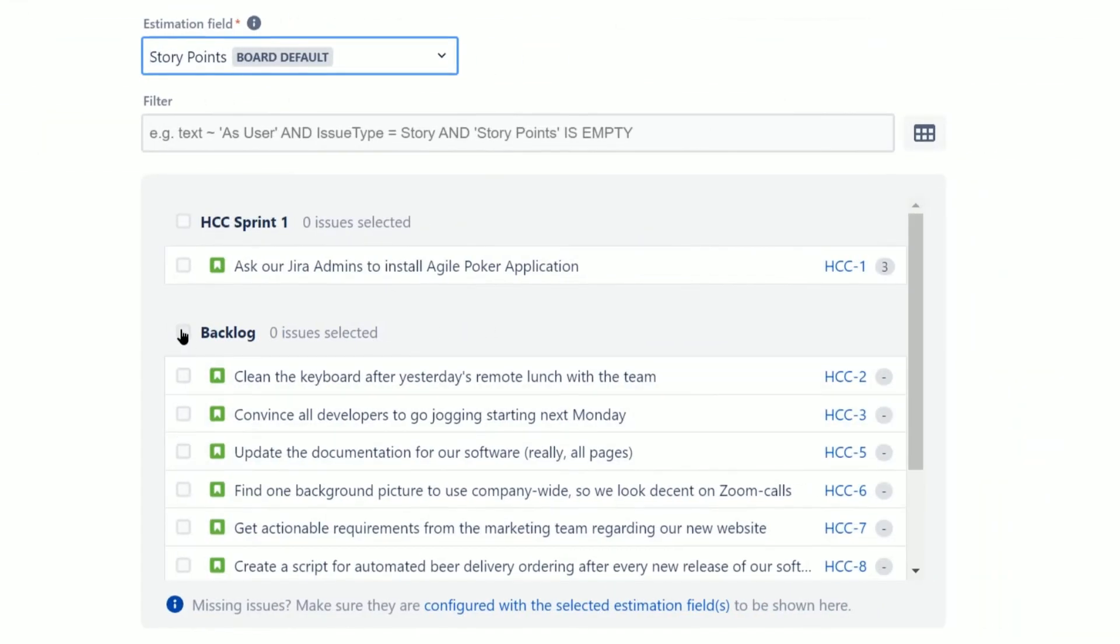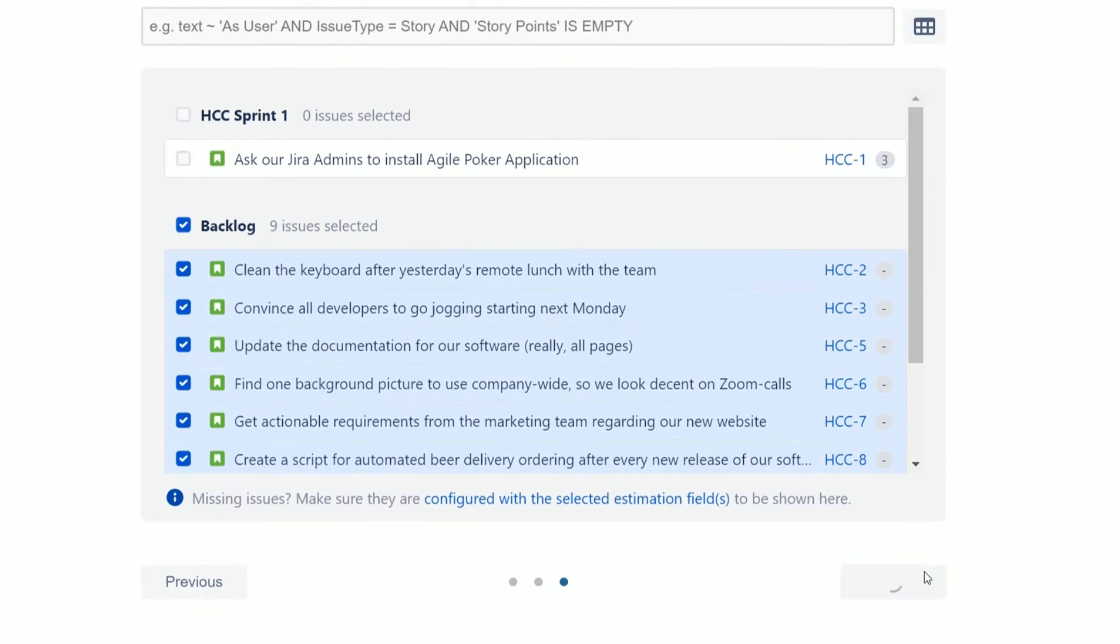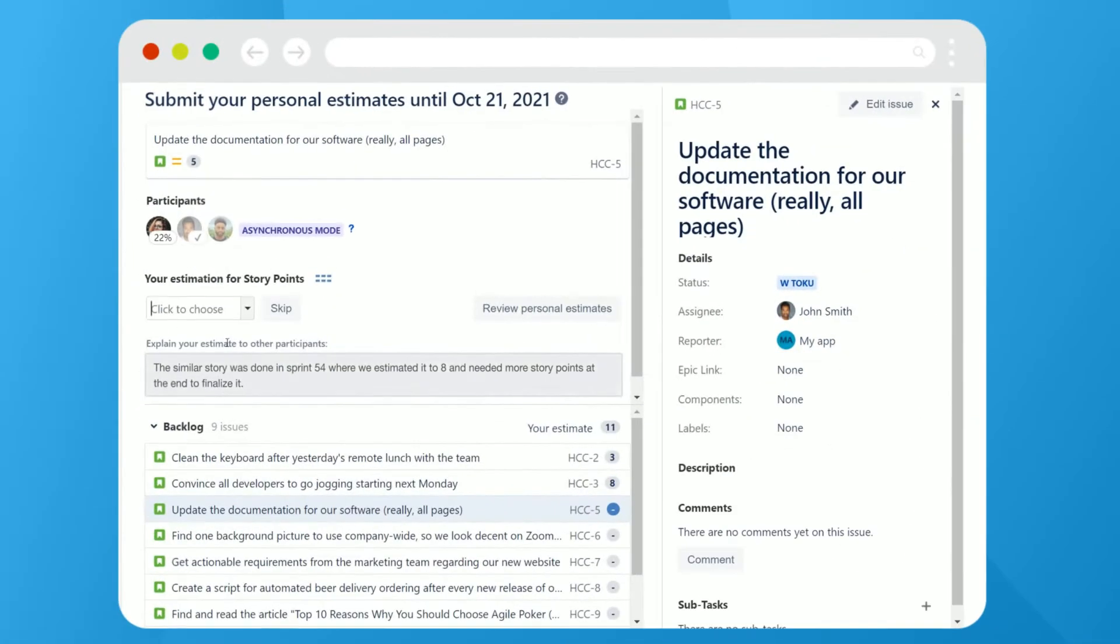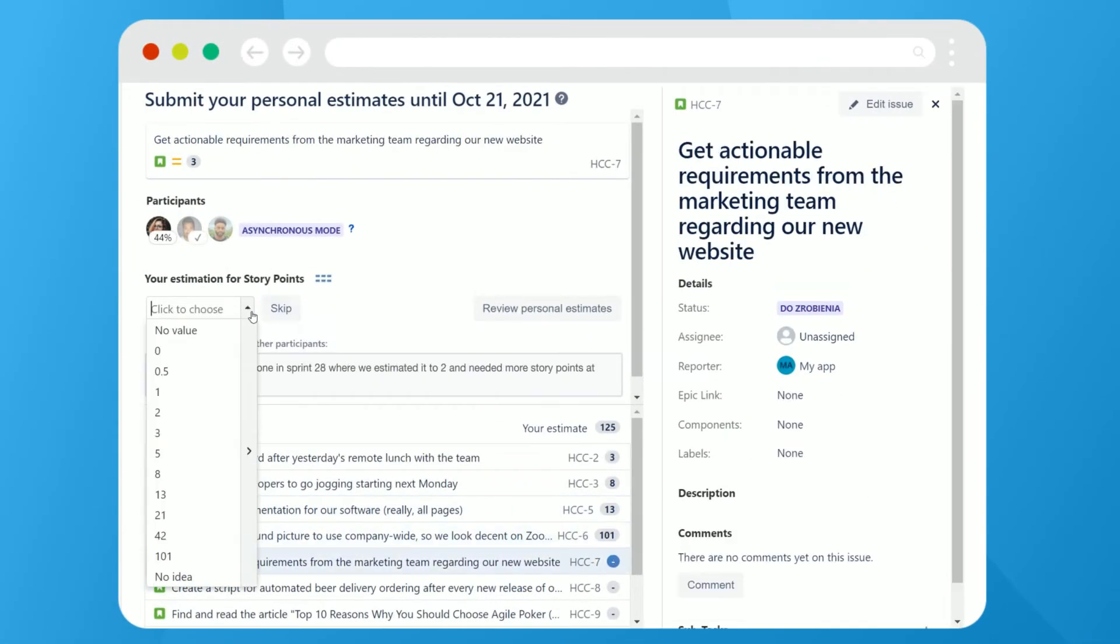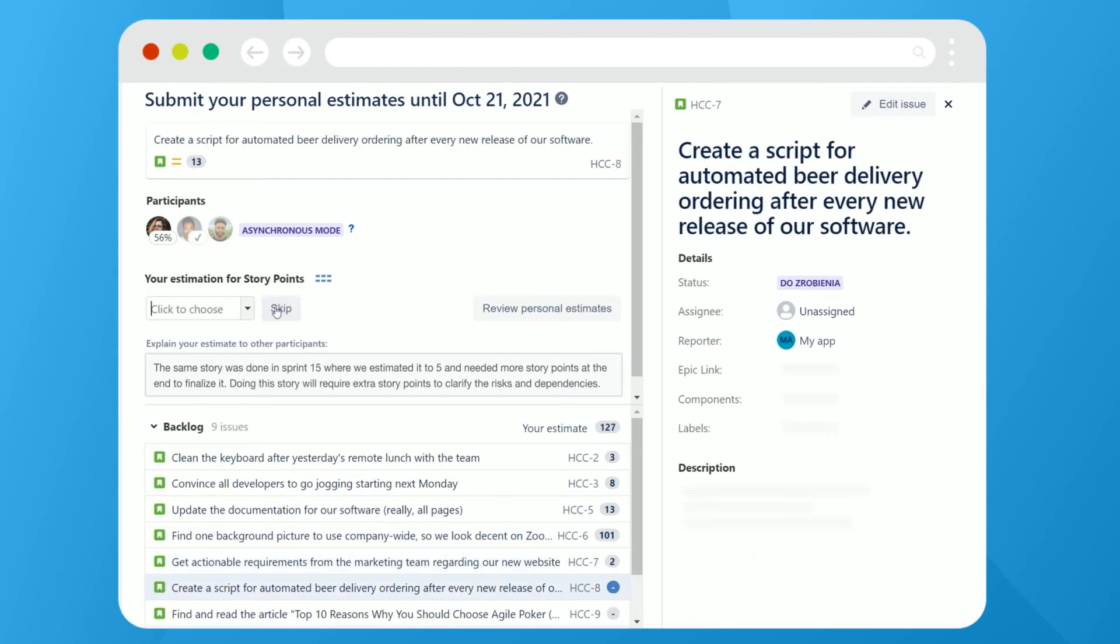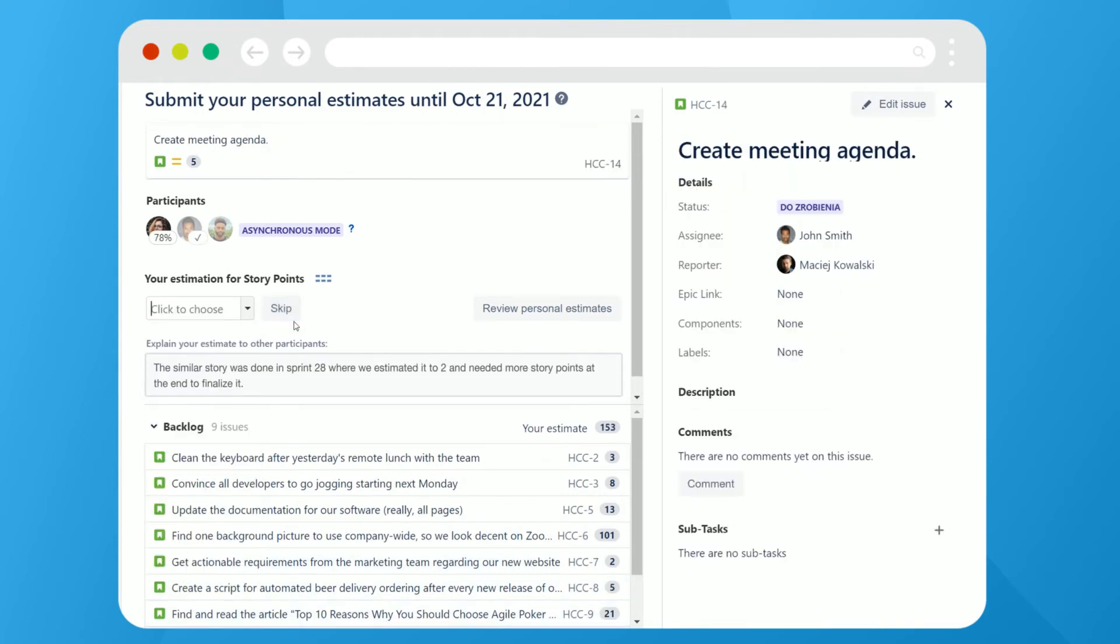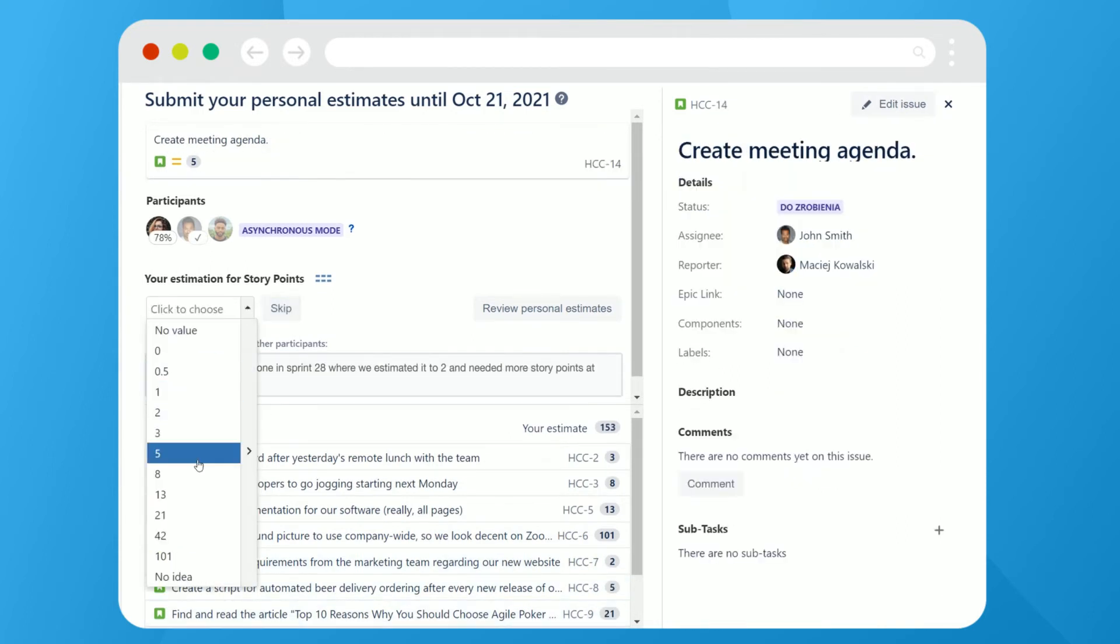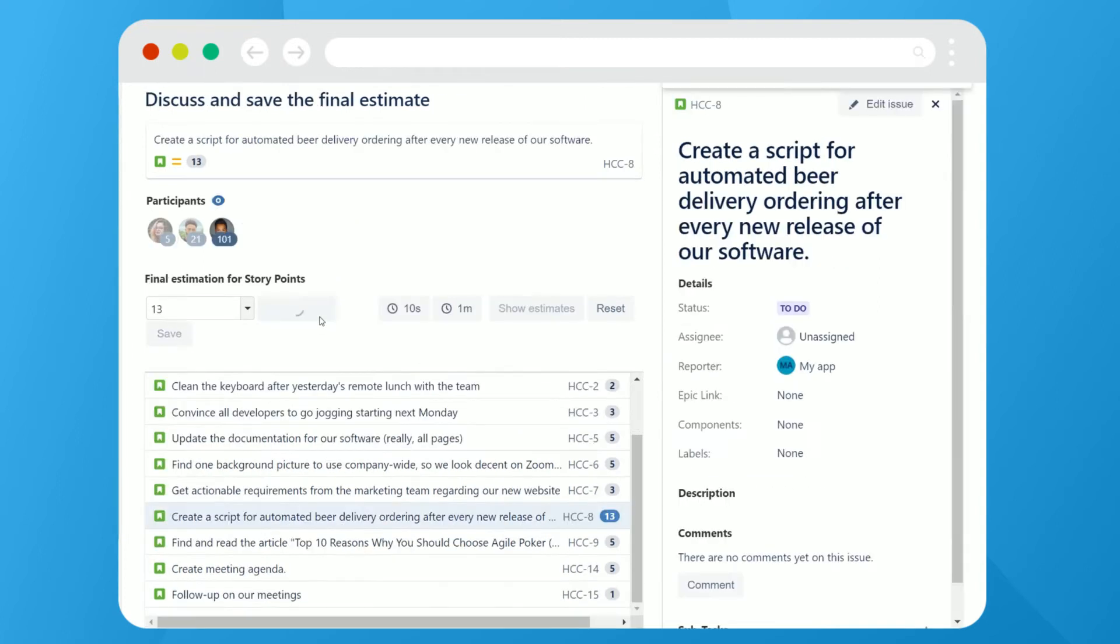Finally, choose the issues for estimation. Once done with the session configuration, you are ready to run the estimation process. Each invited participant will estimate at their own time and pace, providing their personal estimates for each issue in the session scope.